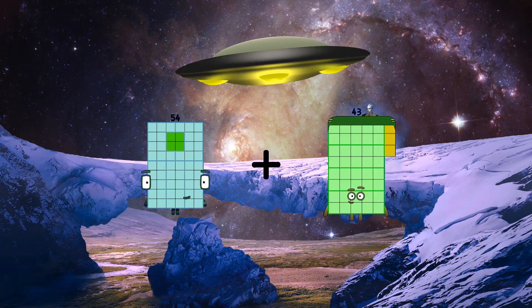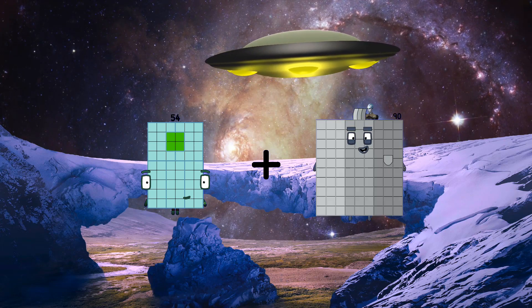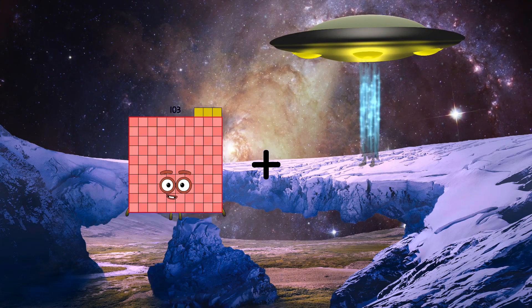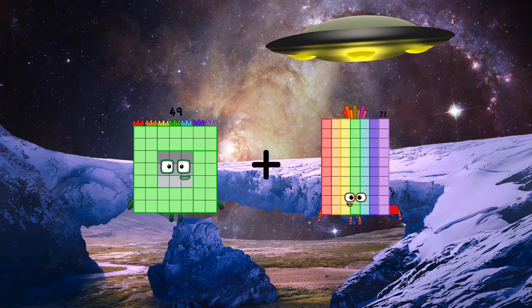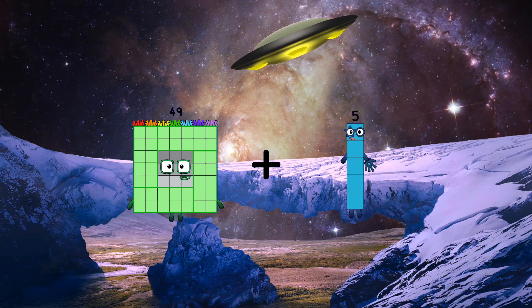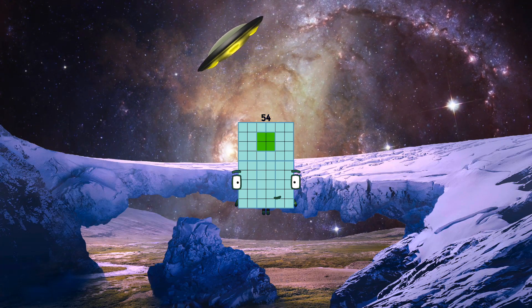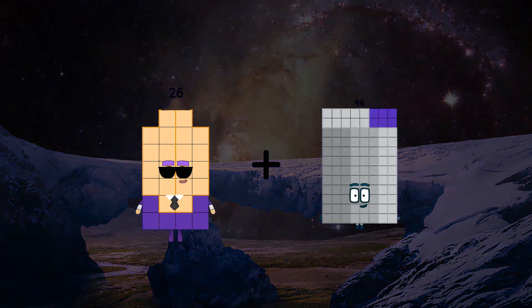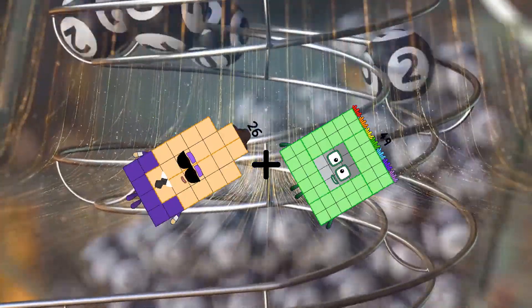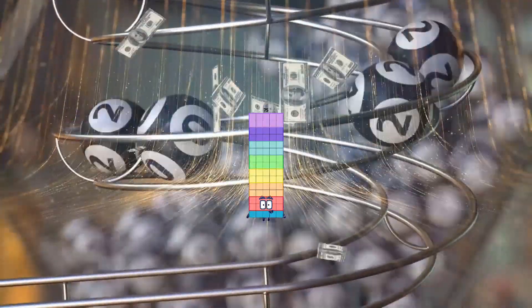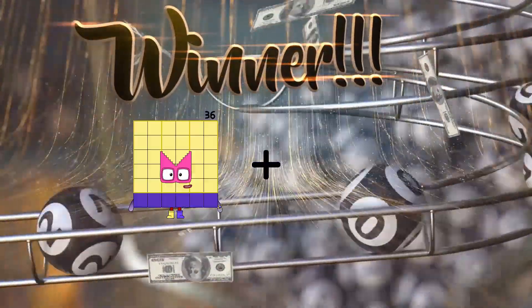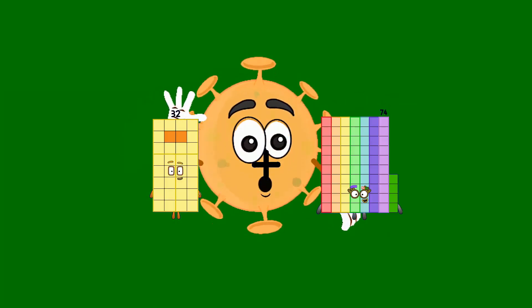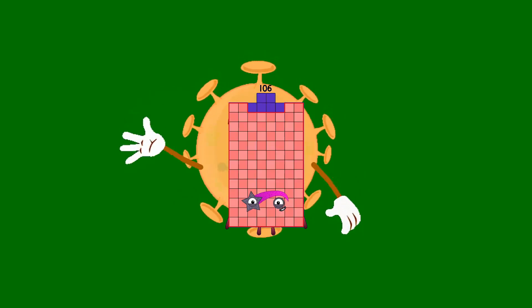54 plus 90 equals 144. 49 plus 5 equals 54. 26 plus 49 equals 75. 32 plus 74 equals 106.